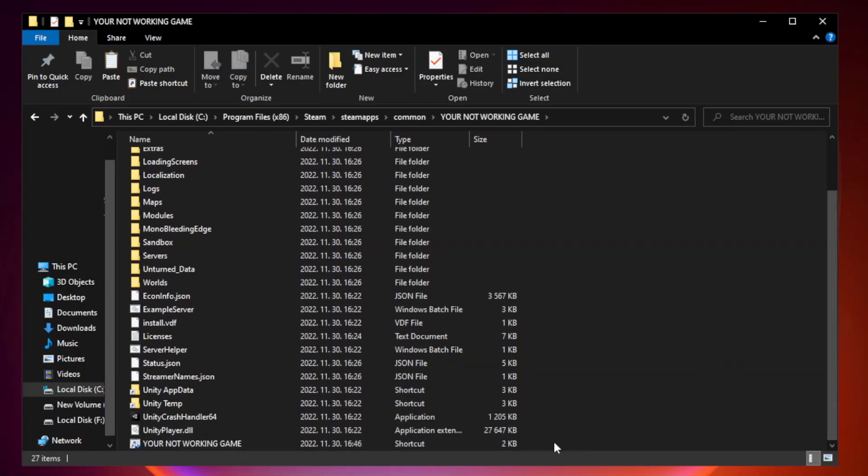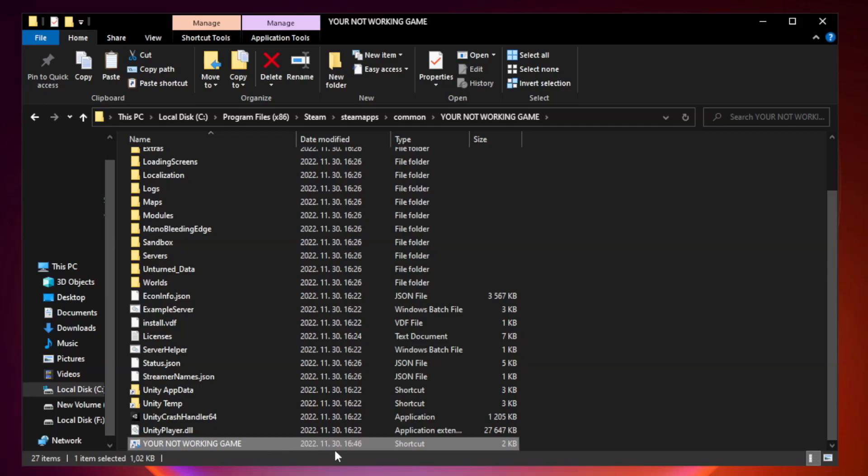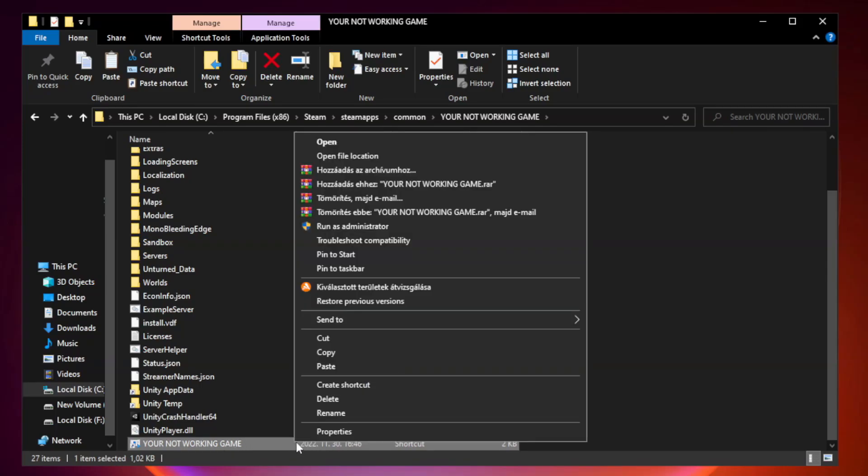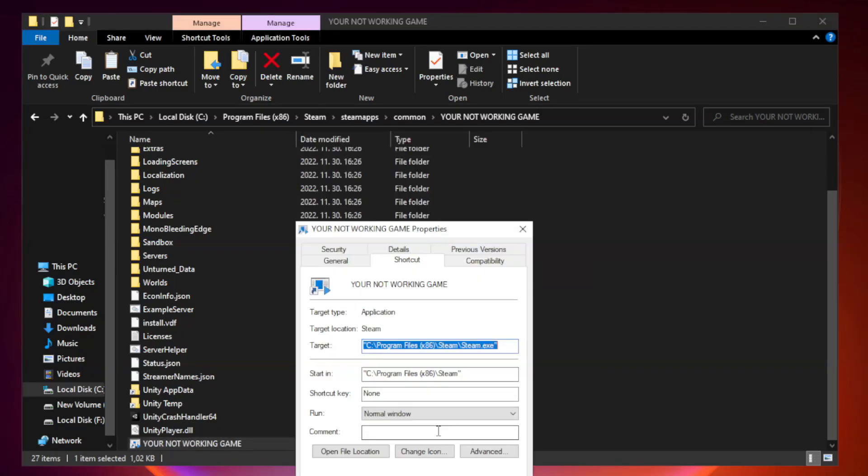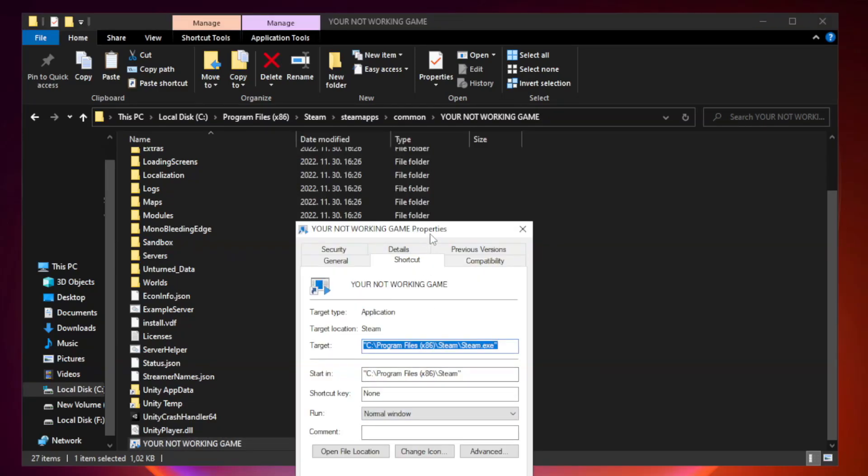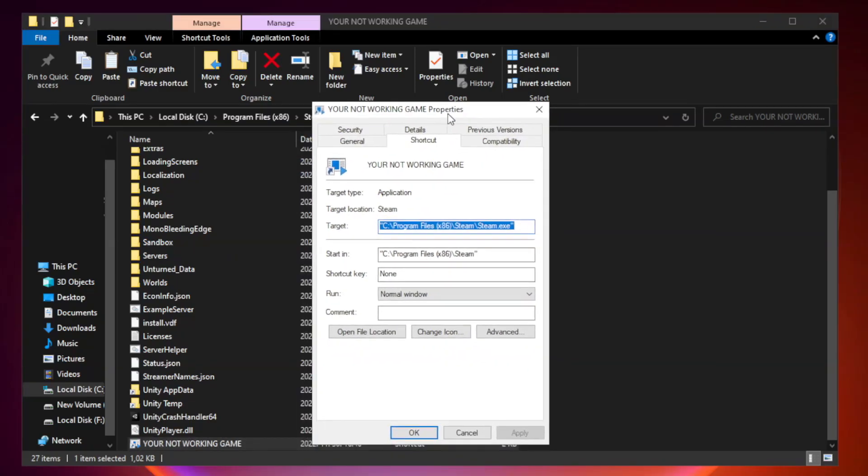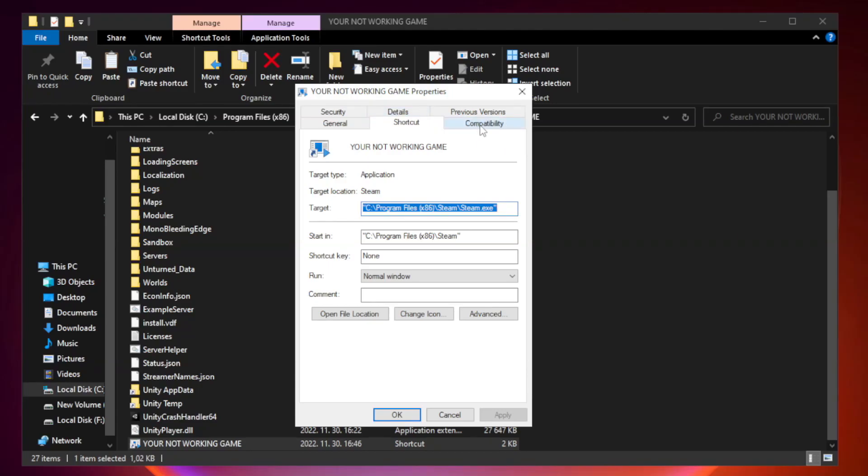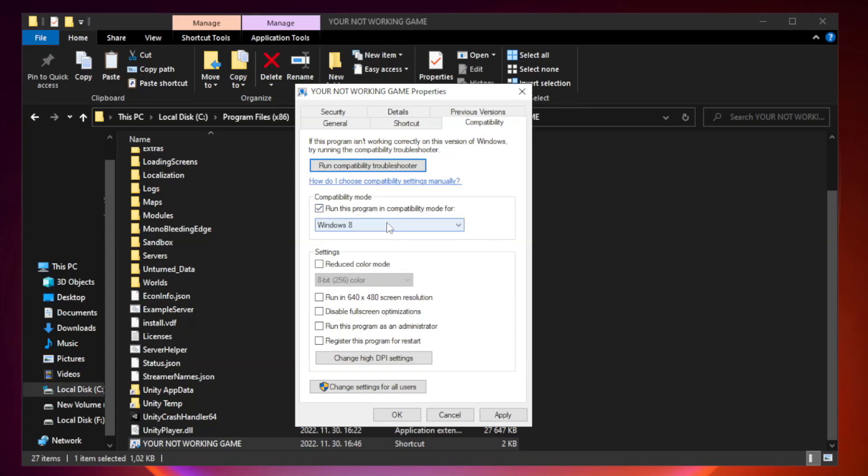Right click your not working game application and click properties. Click compatibility. Put this program in compatibility mode. Try Windows 7 and Windows 8.